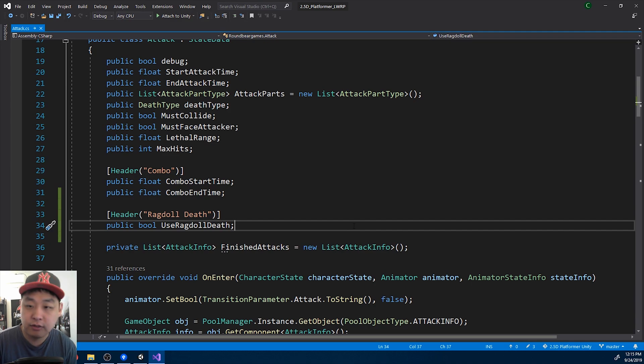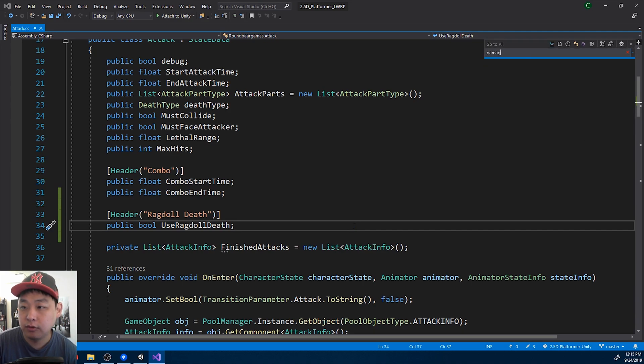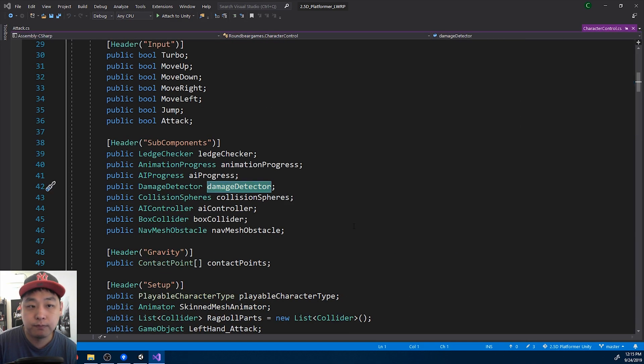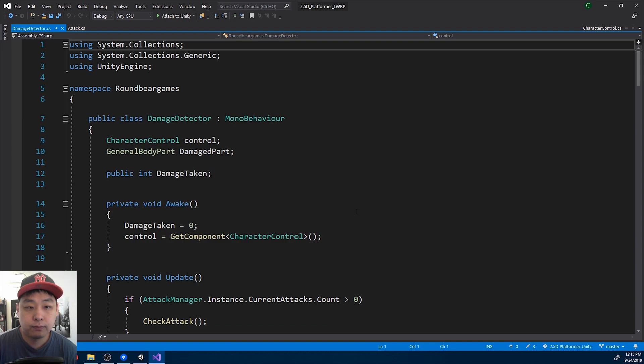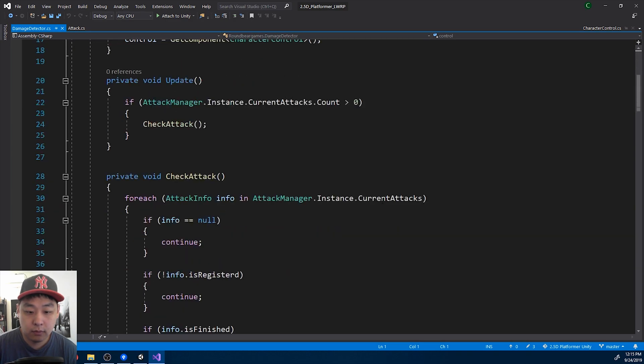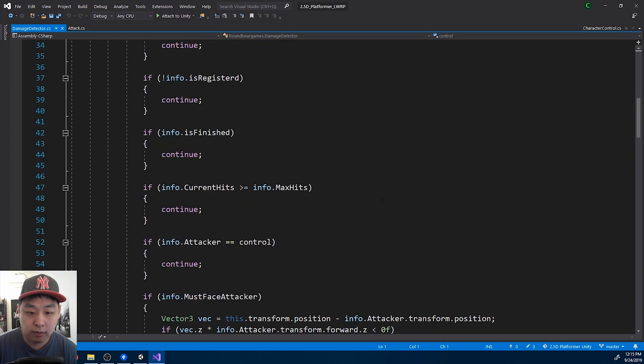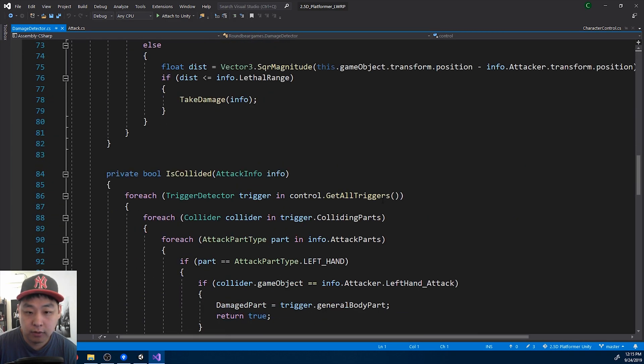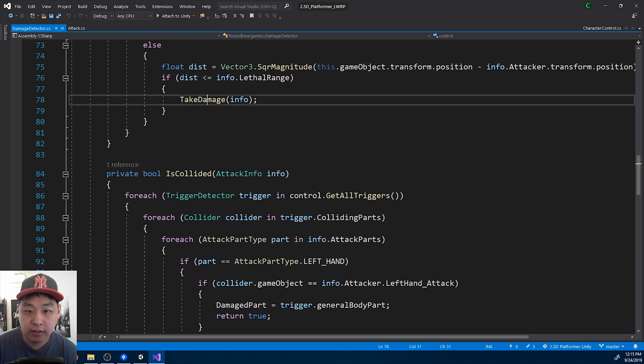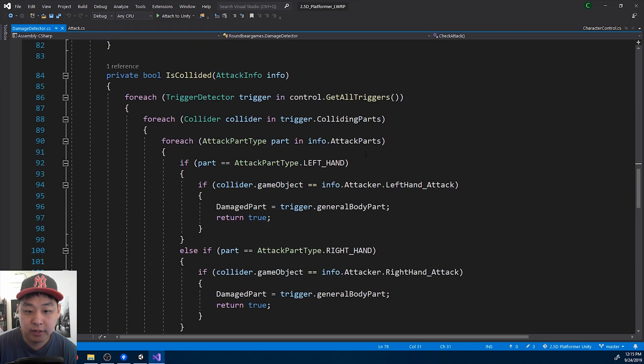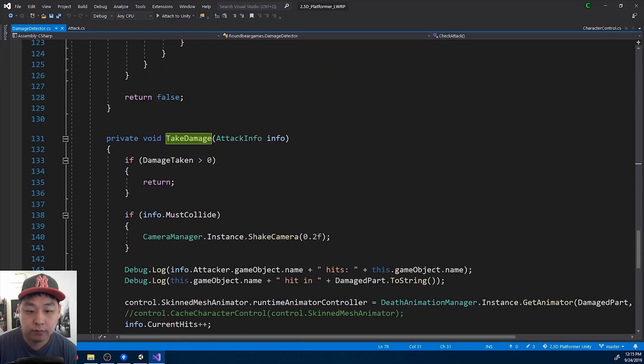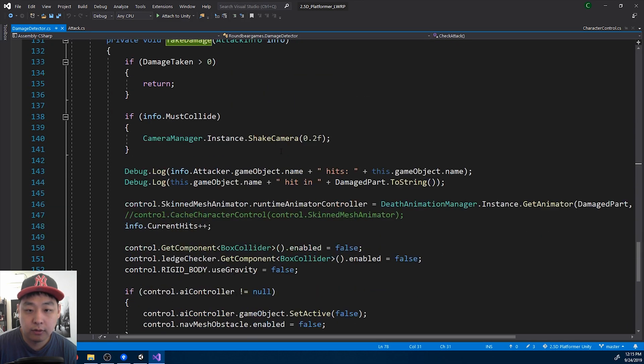I'm gonna press Ctrl T, go to the damage detector, and I'm gonna go to the part where the character's taking damage - take damage. Here it is.